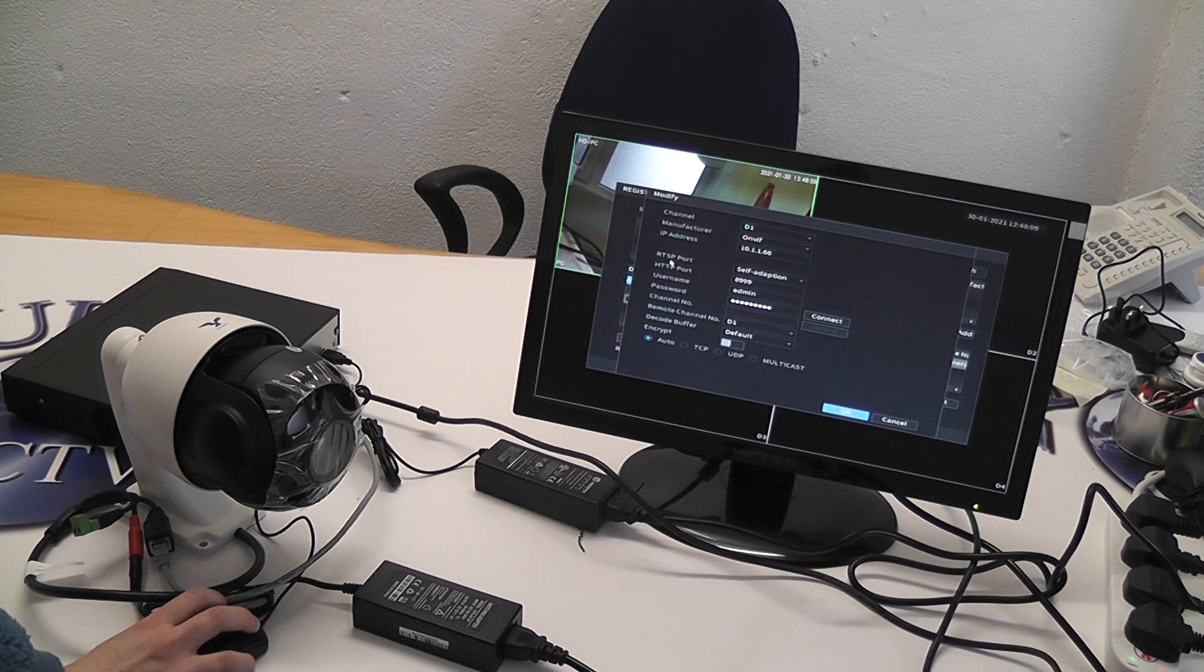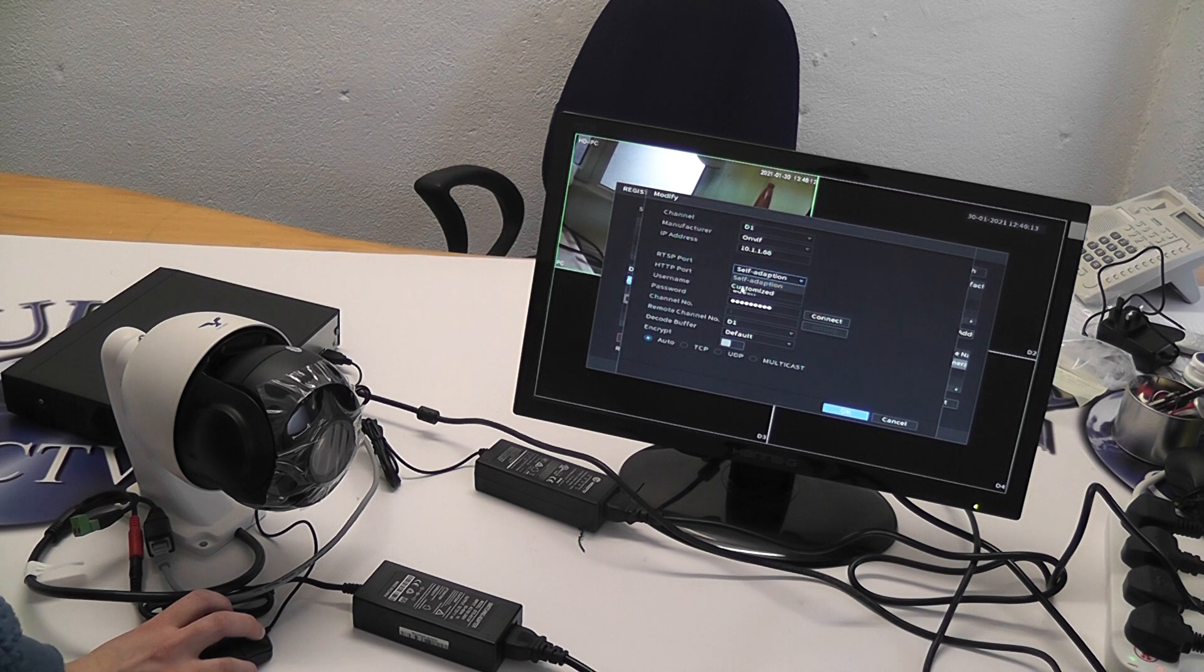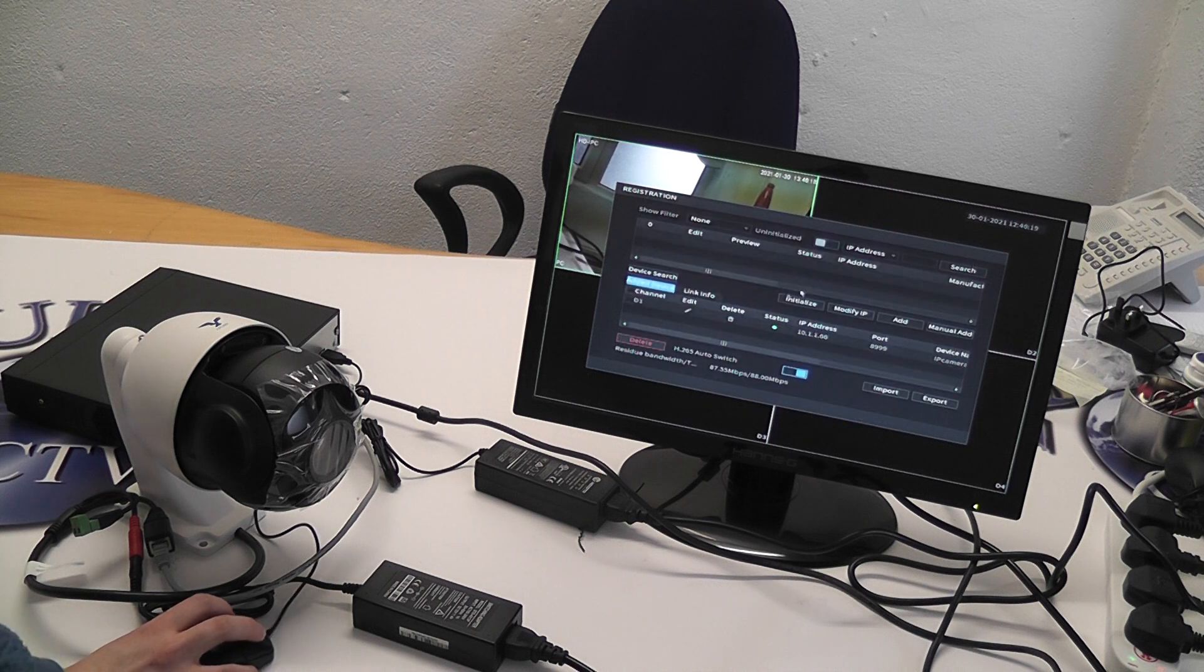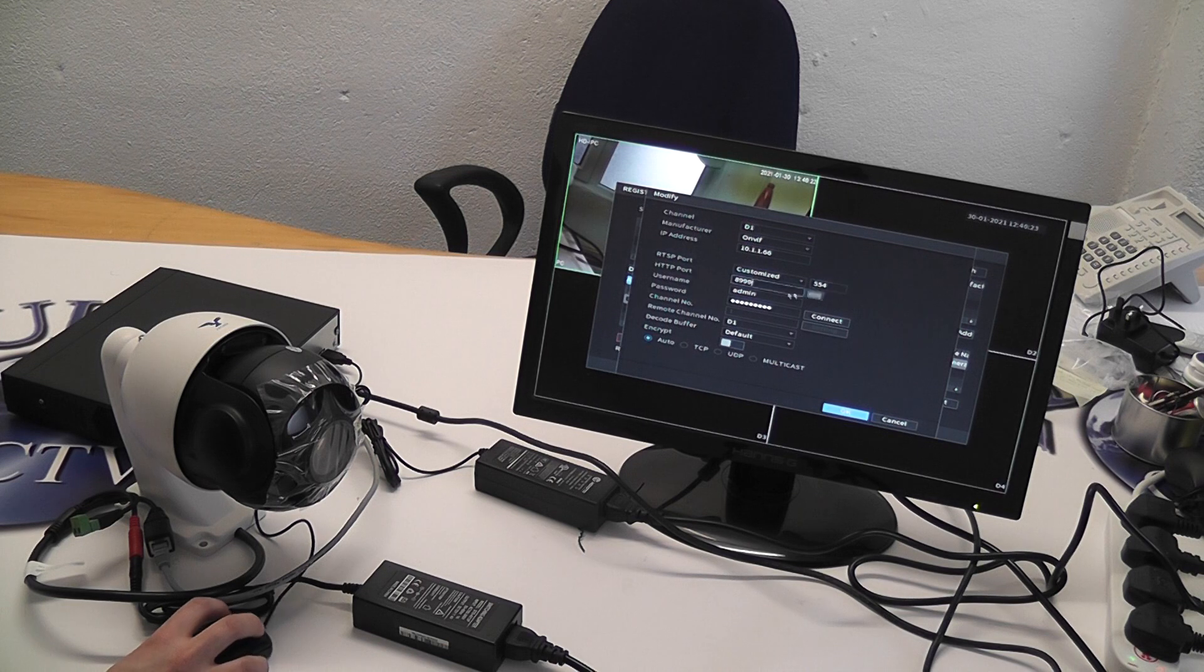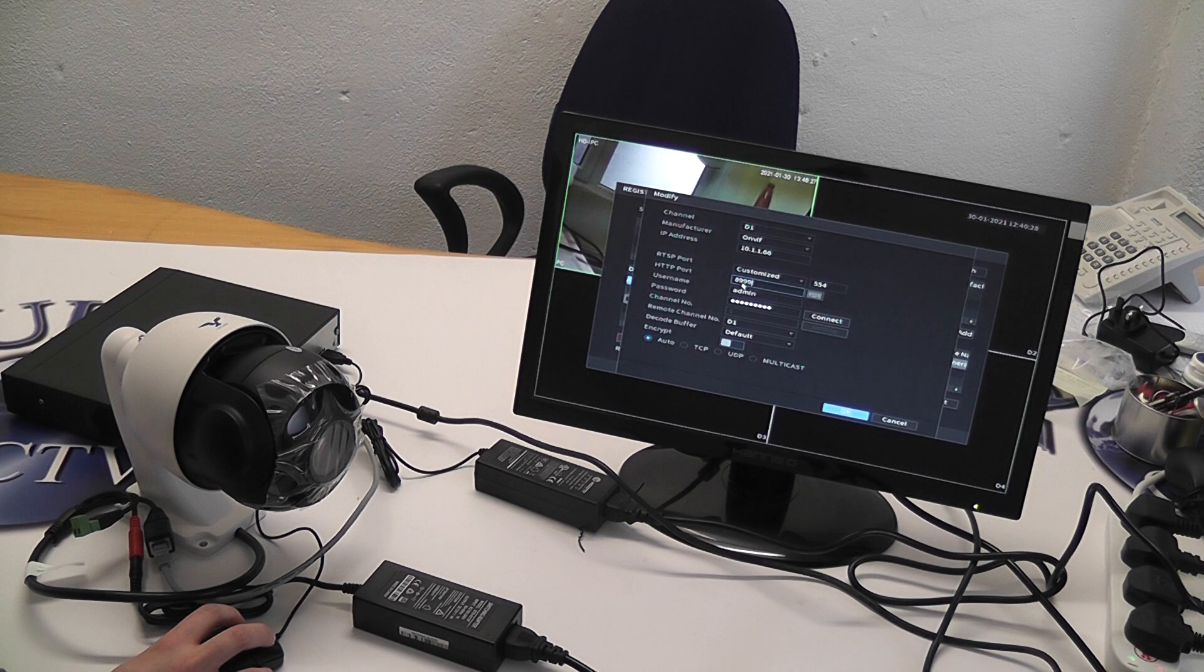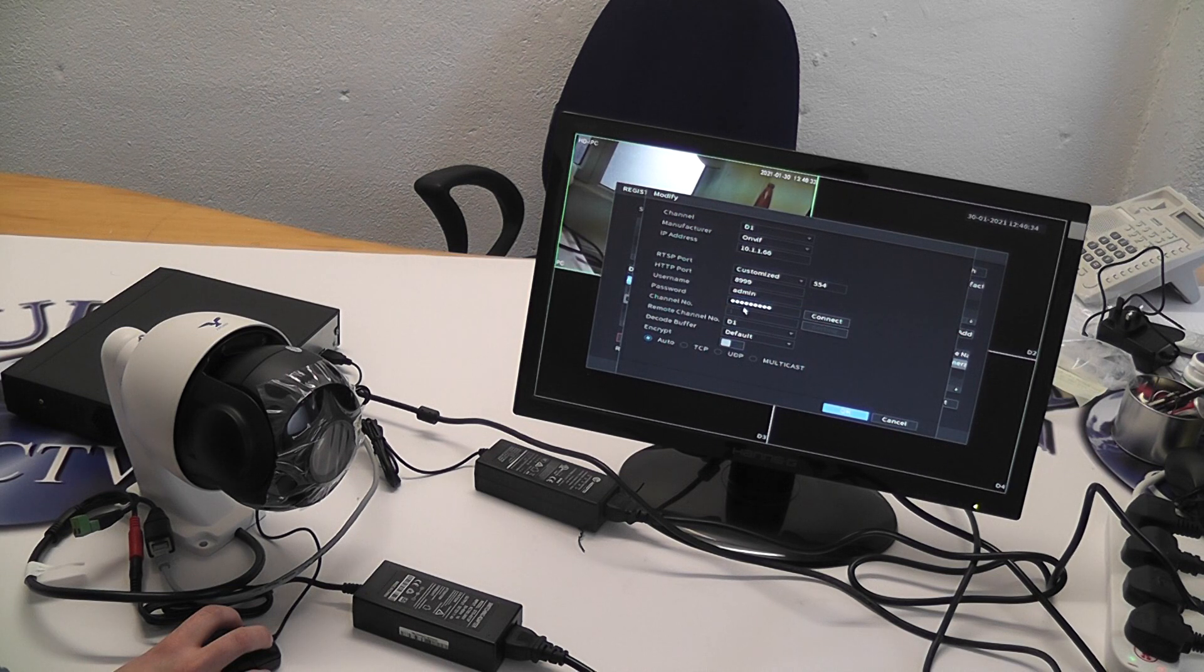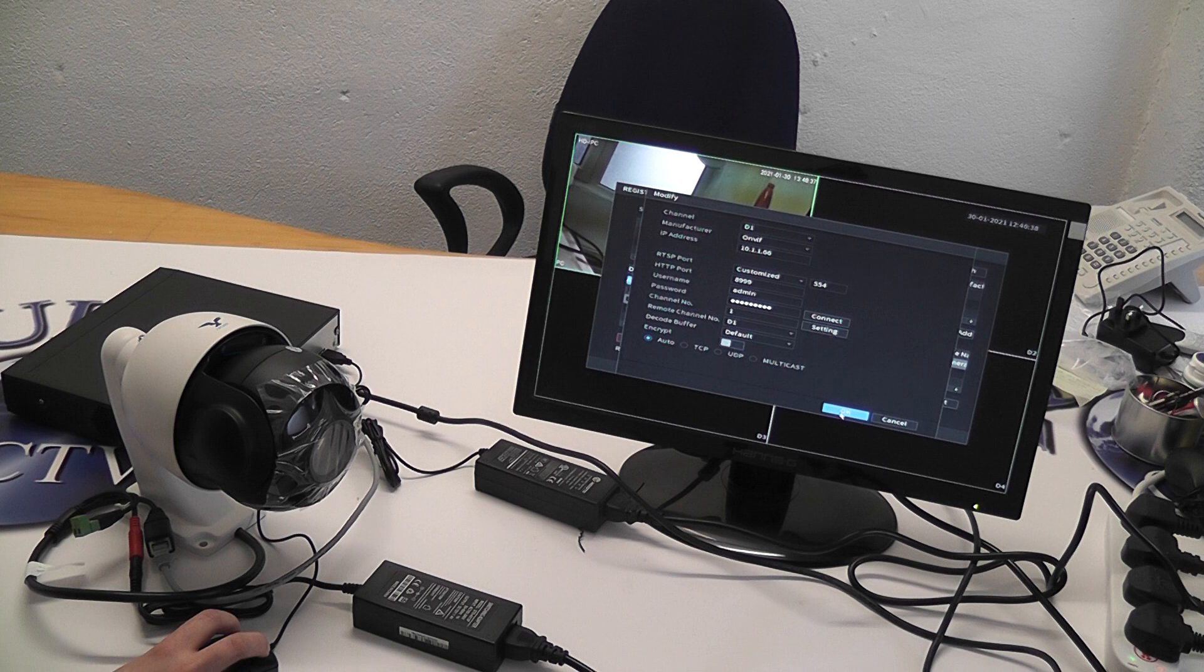Your RTSP port for the PTZ specifically is going to be on customized 554. The HTT port for the PTZ is 8999, followed by your username, followed by your password. Press connect and OK.